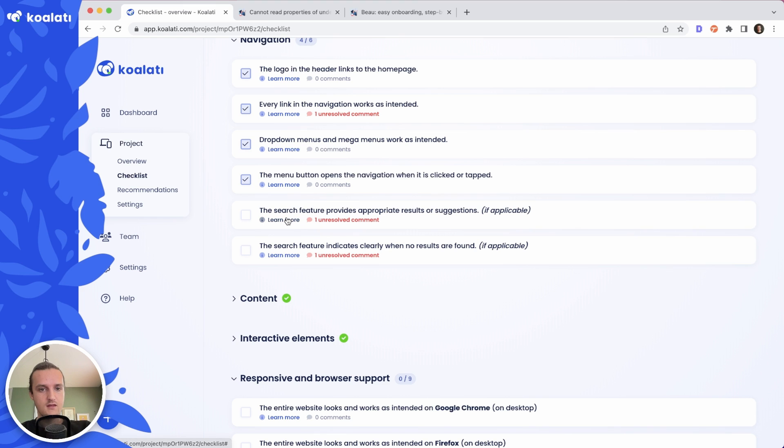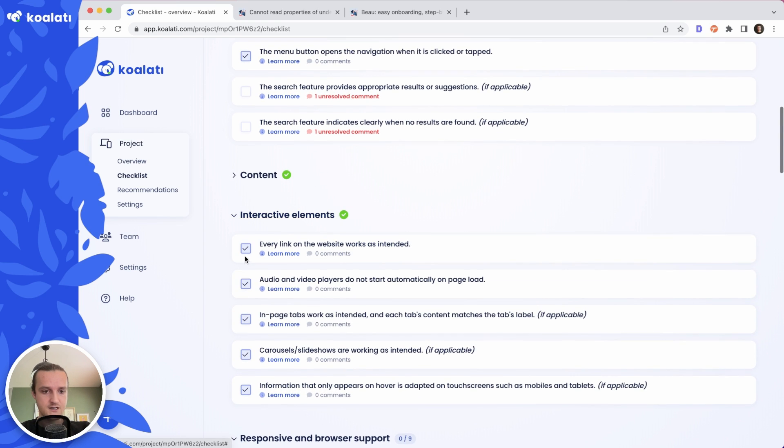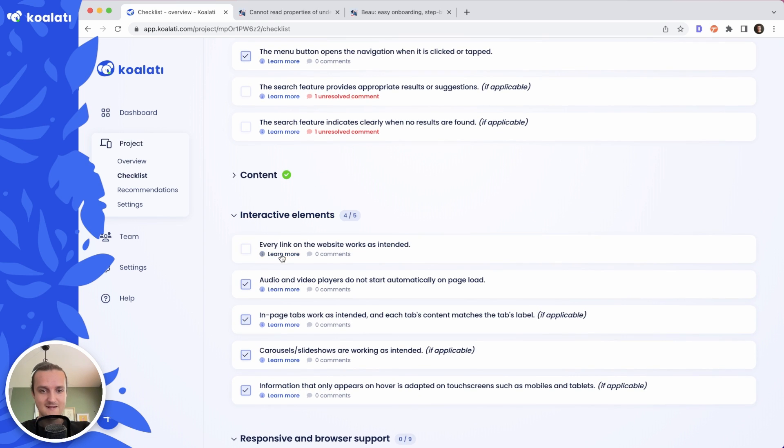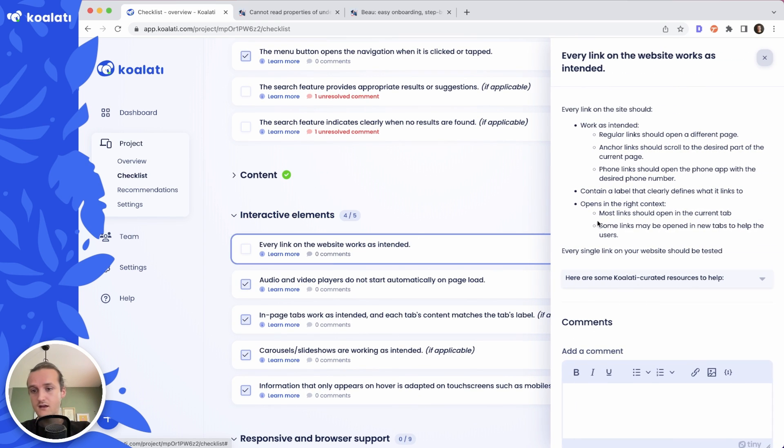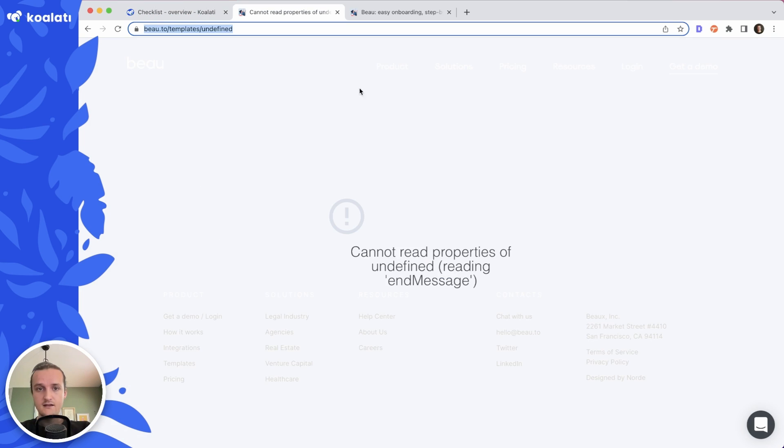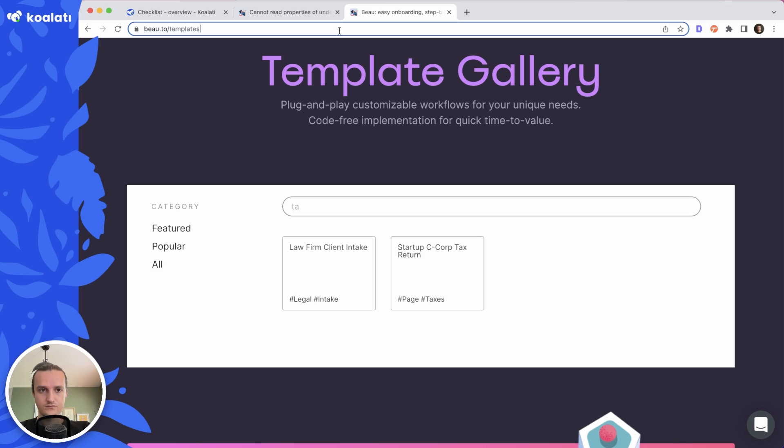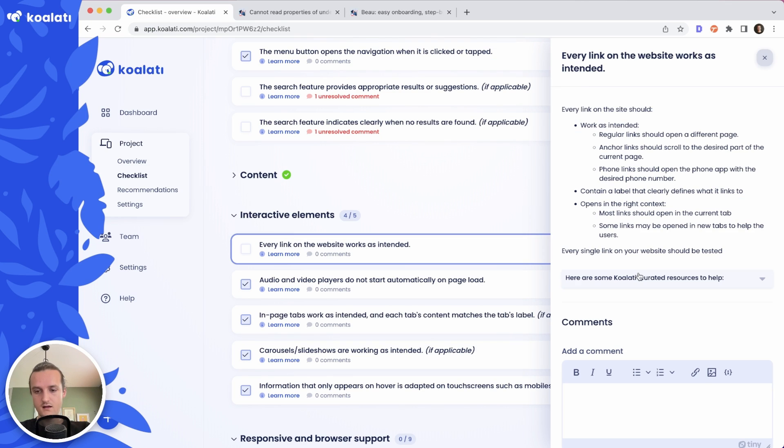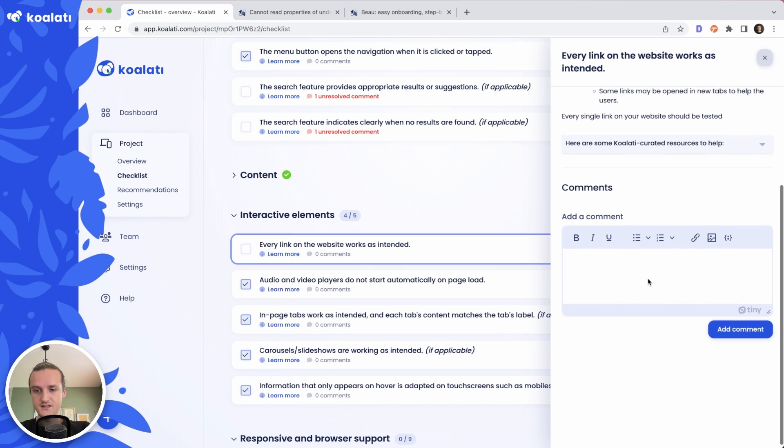Let me go back to the search here. Actually, it's going to be 'every link works as intended'. So for interactive elements here, let me uncheck that and add an issue.